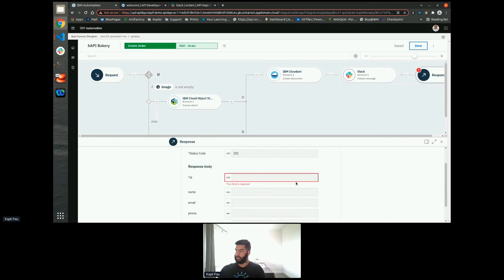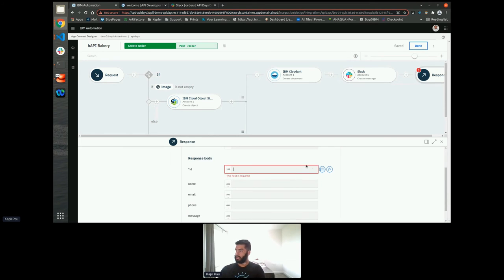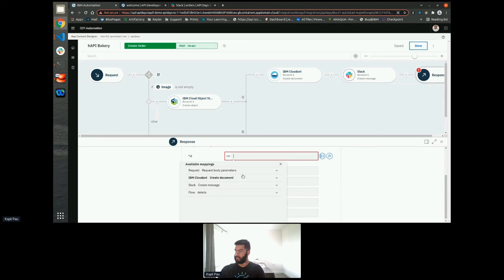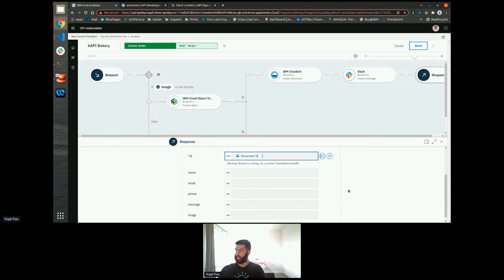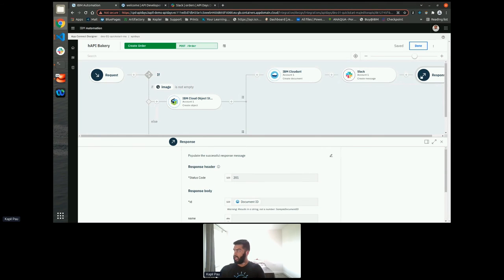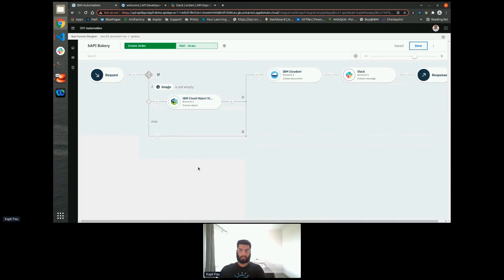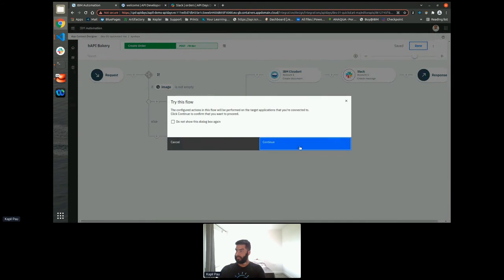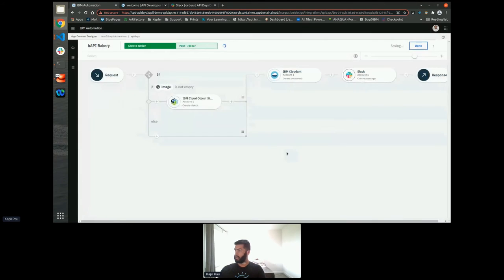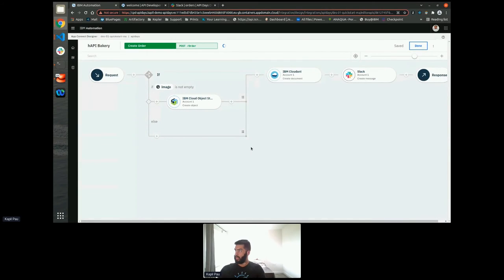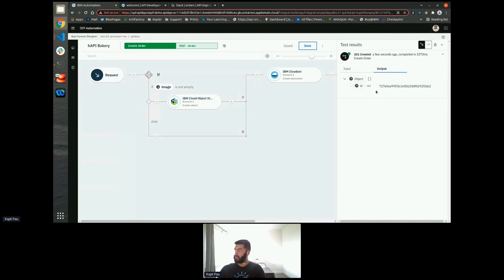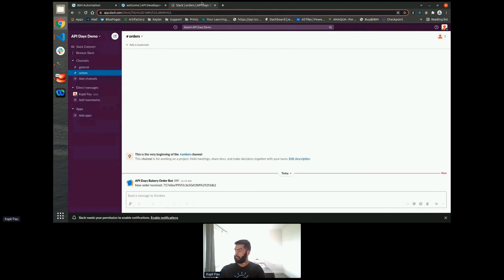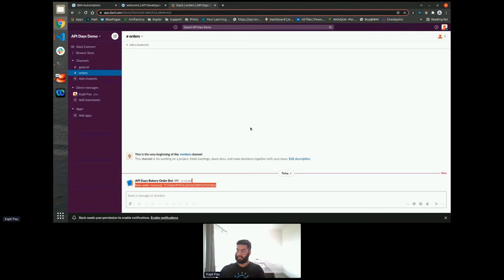And then finally, we need to create the response body. So the response body, we'll just return that document ID. And that's all create done. So again, we can test this with arbitrary values. And as you can see, that was successful. And there was a new message posted on our Slack channel.